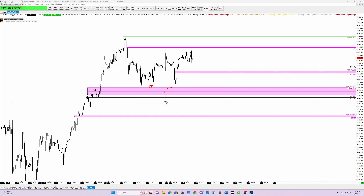This seems like an area where if price comes down and we break this, we could hold somewhere in this LVN and push to the upside. We're just going to wait to see what the market does when we get down there. We can't assume this is what's going to happen — we just lay out our charts and wait for the setup to come to us.